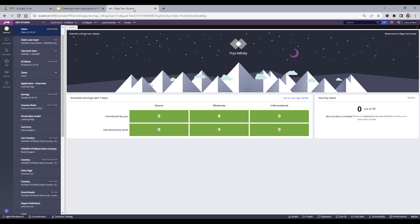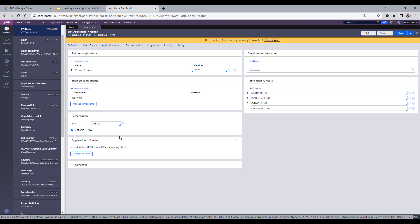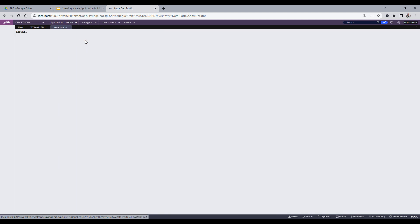With that background, let's jump into the video and start creating a new application. I am currently in the XYZ Bank application, which is built on top of Theme Cosmos — there is no solution framework here. From Pega version 8.x onwards we have the Cosmos framework, so we'll create an application from Theme Cosmos. I'll take XYZ Bank as a framework application and create my new application on top of it.